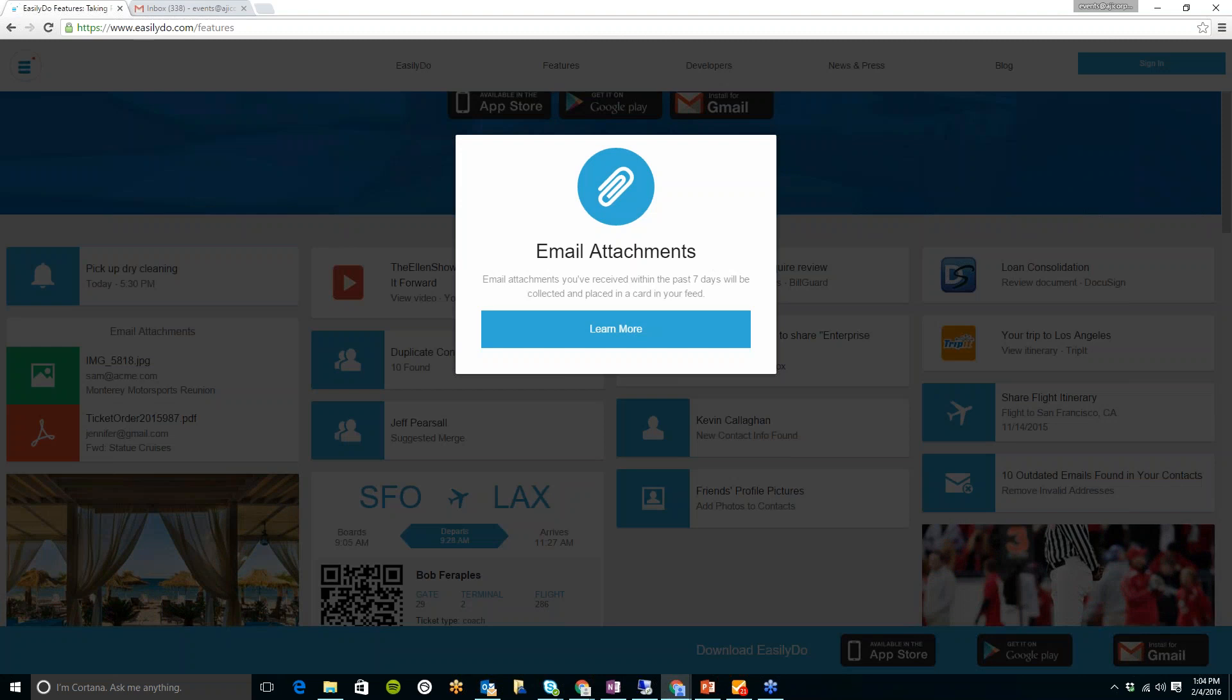And I'll show you on the Google Chrome, the plugin that I have on here on my email. It'll list all of the attachments. So that's a great thing.